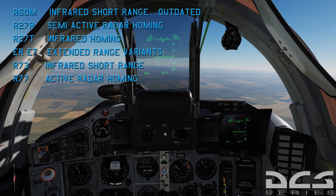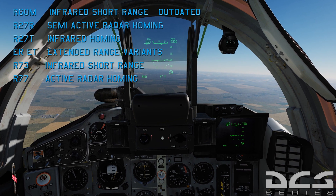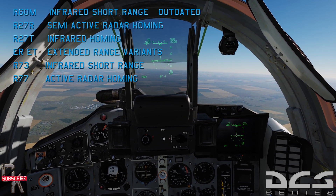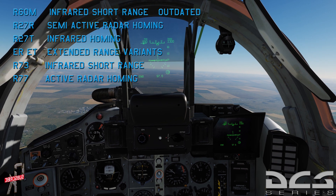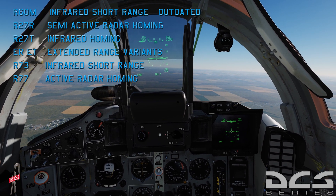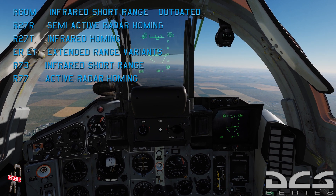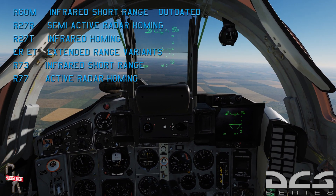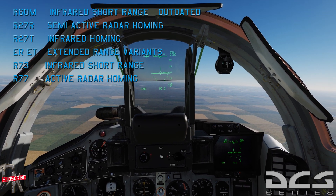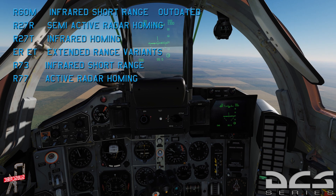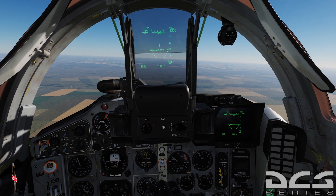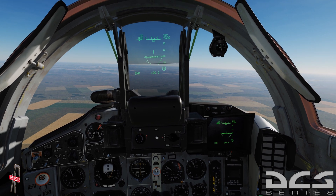To recap: R-27R is semi-active radar — you must maintain lock until the missile reaches the target. R-27T is infrared homing. Add the E and it's extended range. The R-27ET is an exceptionally handy missile when used with the helmet mounted cueing system — you can fire from far away and they'll never get an RWR alert because it's a heat seeker. The R-77 is the active radar homing counterpart to the AMRAAM.